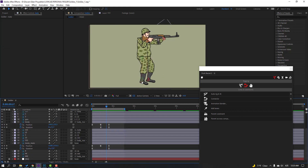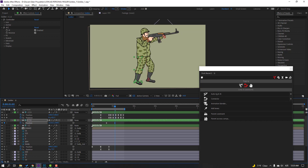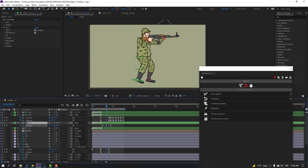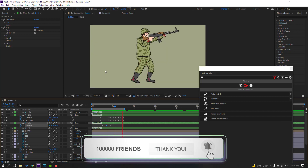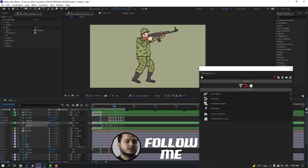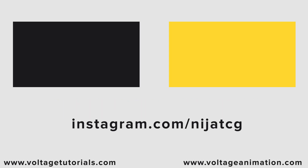Select this foot controller, press P, make a new position keyframe. Go to here, move to left and move to up. Select keyframes, move to left. Make keyframes easy ease. Select this controller, go to here, and move up for step animation. Thank you for watching my video. Don't forget to subscribe, like the video, and please follow me on Instagram. Good luck!